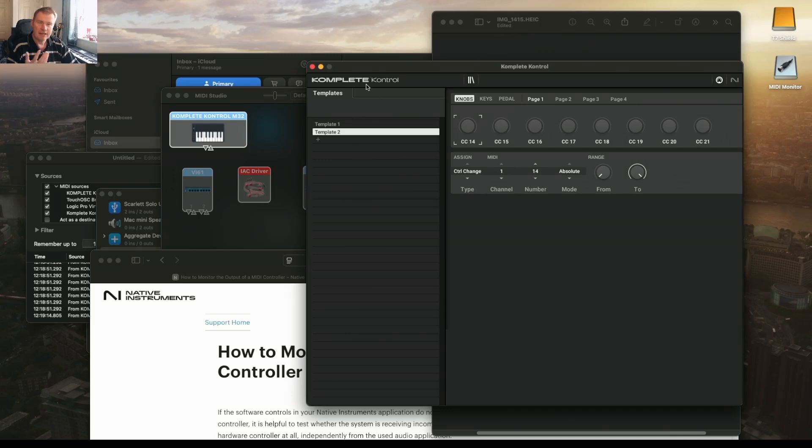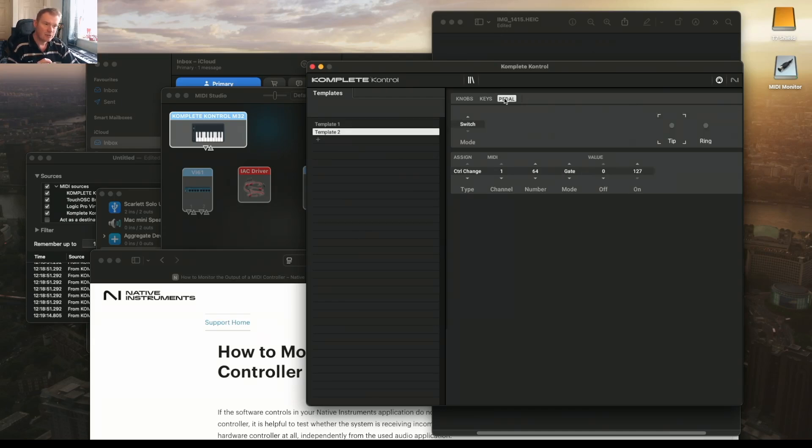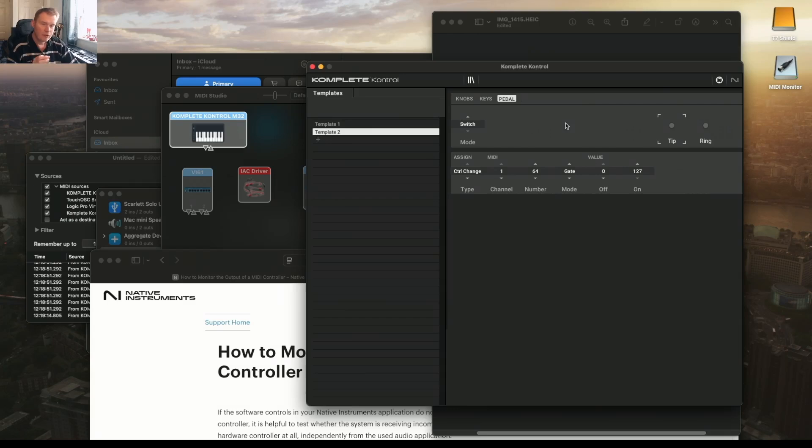Because it's an M32 we've got Complete Control software. I updated and made sure that was up to date. I checked the pedal settings, was in switch mode for the tip and the ring settings were set to 65 for the ring, 64 for the tip. Went through all that, everything absolutely fine.